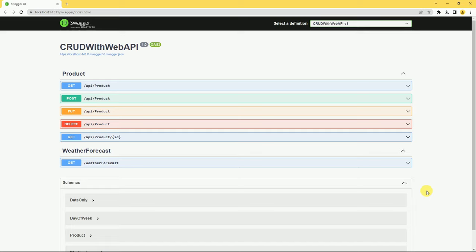Hi friends, welcome back. In the previous session we created one Web API to perform CRUD operations. In today's session we are going to consume this API inside our ASP.NET Core MVC application.